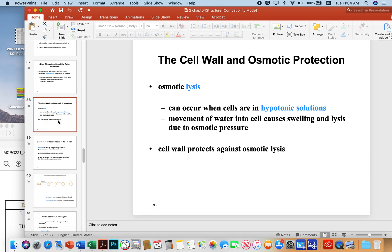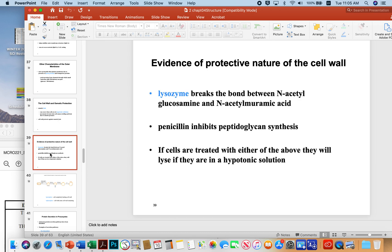Water is always going to want to flow from a low concentration of solutes to a high concentration of solutes. So if you take a microbe with lots of solutes in its cytoplasm and put it into deionized water, that deionized water is going to flood into the cell and cause it to swell up and potentially burst. The cell wall is its main protection against that.